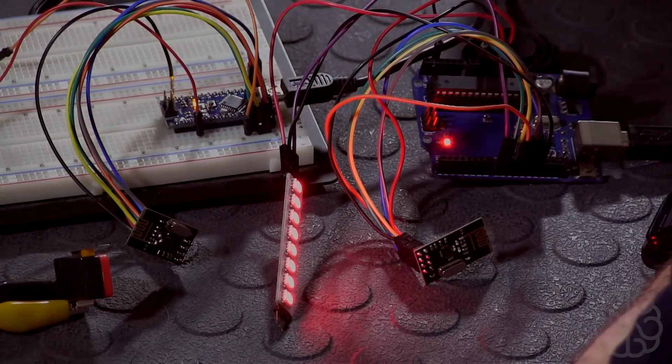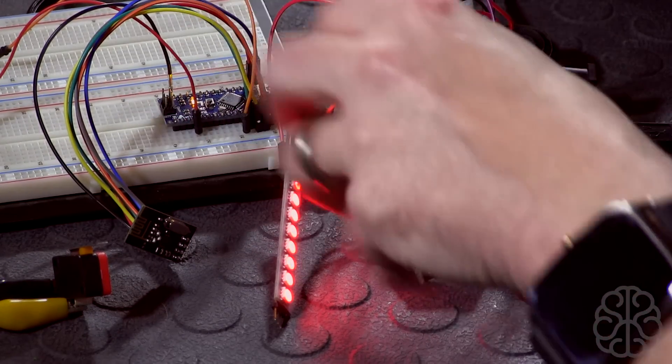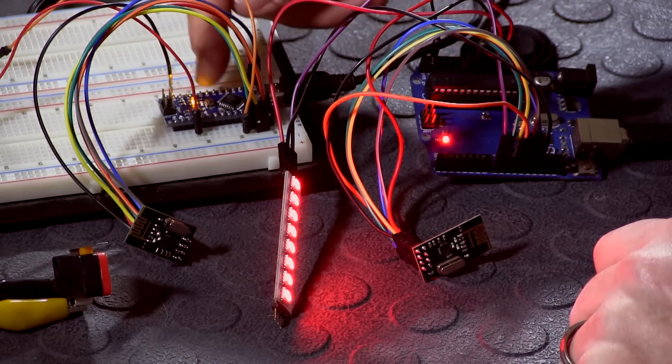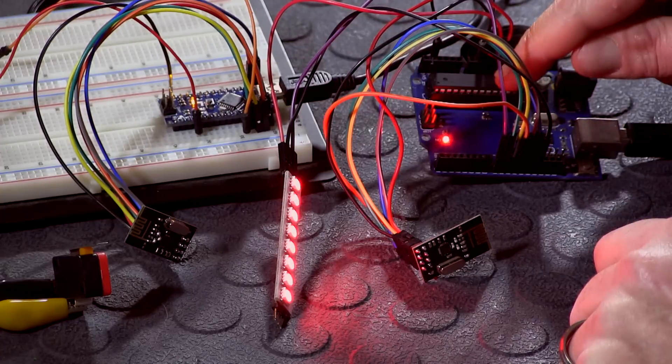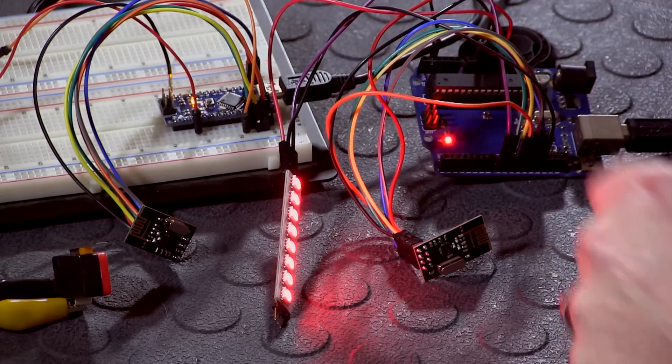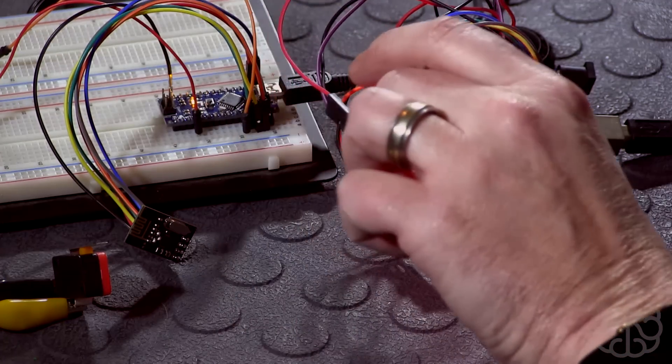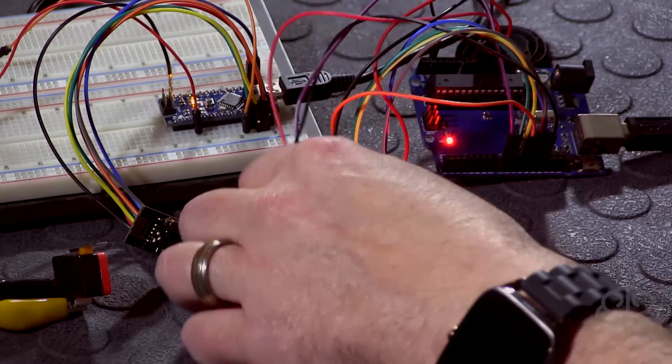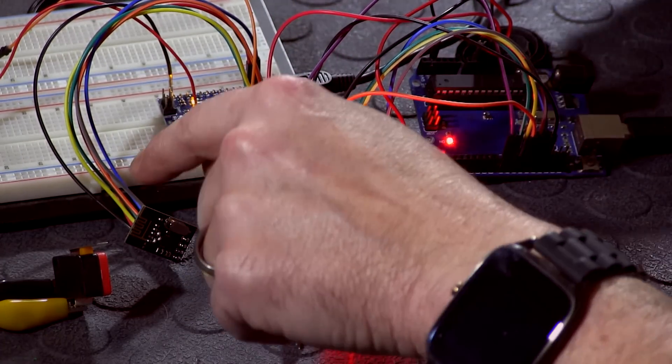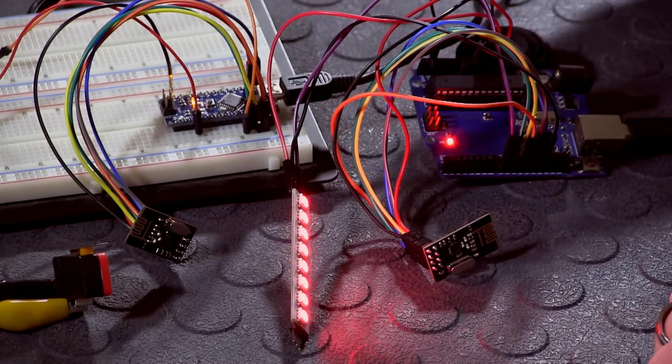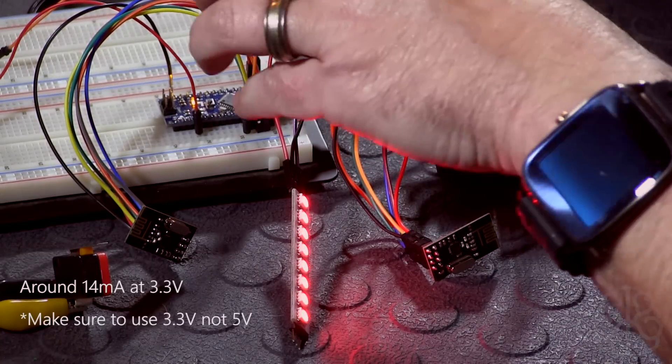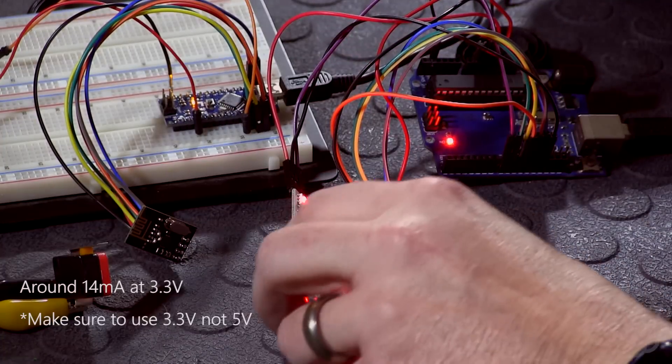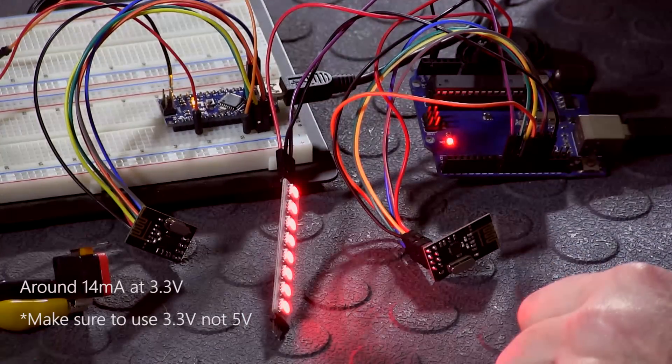Alright, so welcome back. We looked at the code. We programmed the Nano, the transmitter, and we also sent the code to the Uno right here, which is the receiver. There is no connection between the two, as you can see. Both are powered by USB. These little NRF modules really don't take a lot of power, so you can power them directly from either the Nano or the Uno. So that's very convenient.